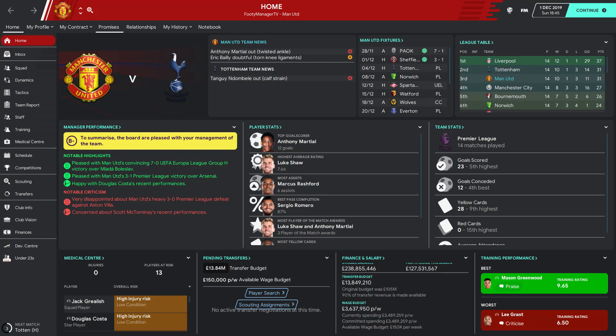Hey, what's going on guys? Today I'm going to be showing you how to add skins in Football Manager 2020. This can also account for future Football Manager games or previous Football Manager games. The process is really similar, and if you follow the steps, you should be able to do it the same way.